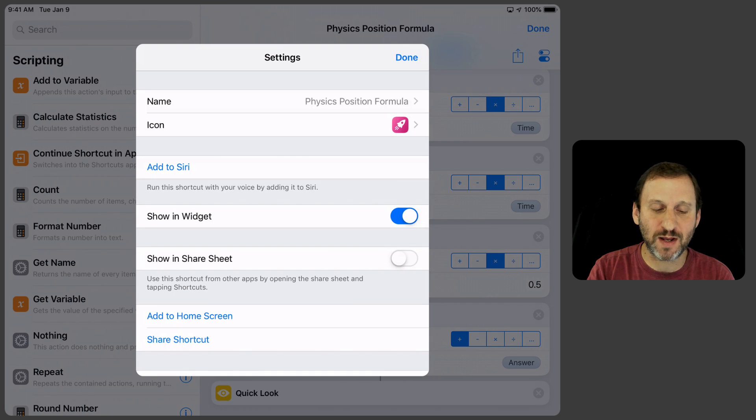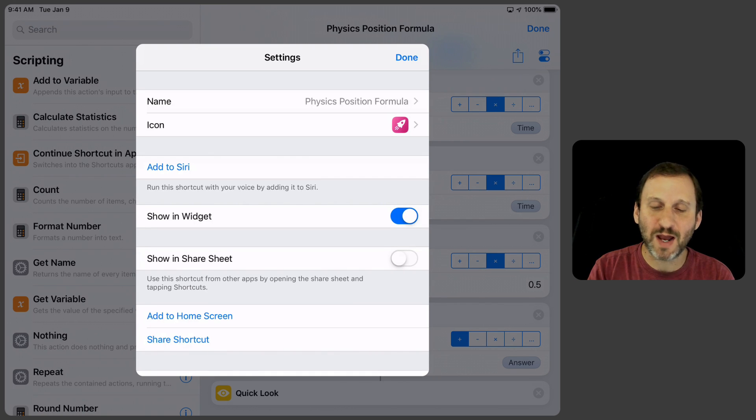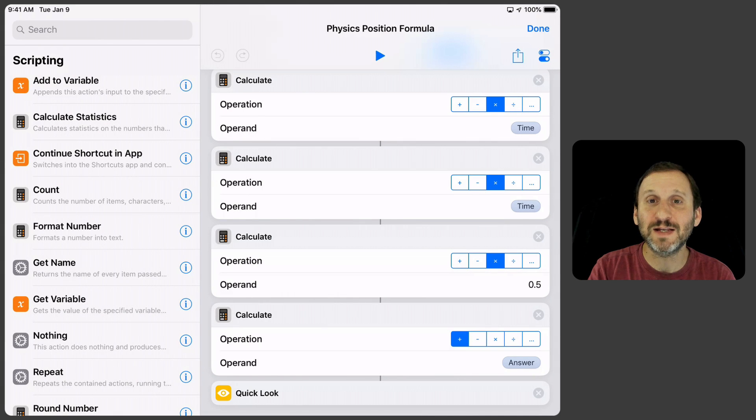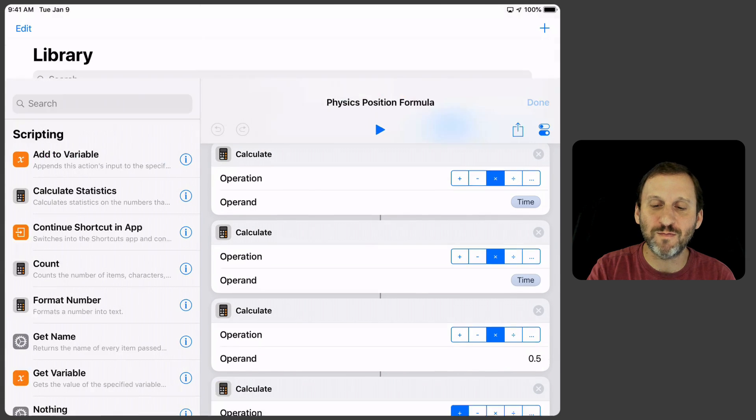I gave it a little rocket ship icon. It said show it in the widgets but I didn't really need it anywhere else. I didn't need to set Siri. I don't need to activate this with my voice.